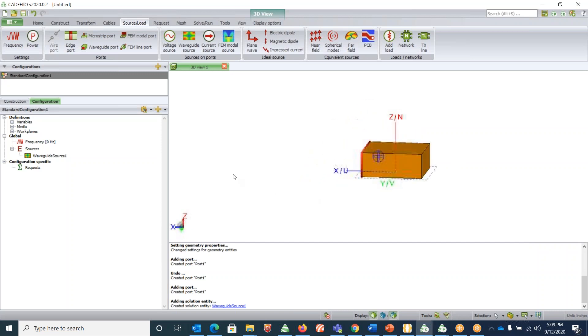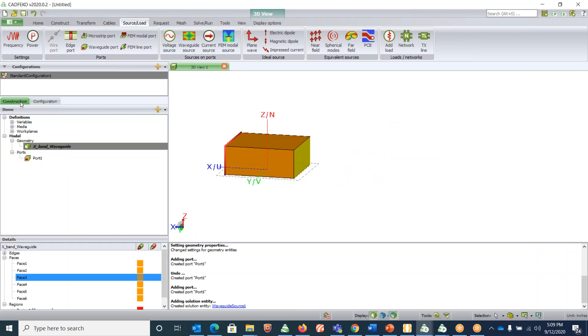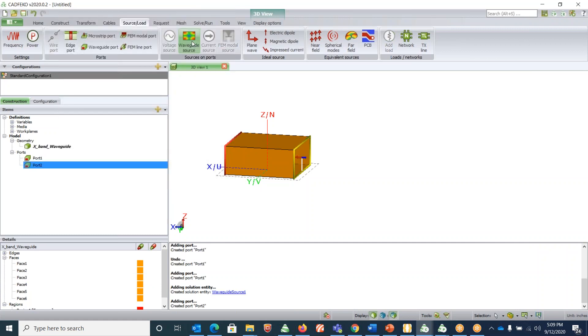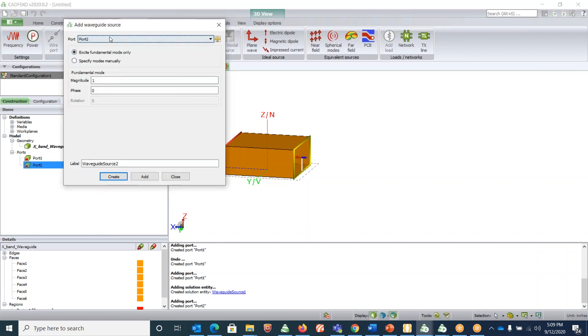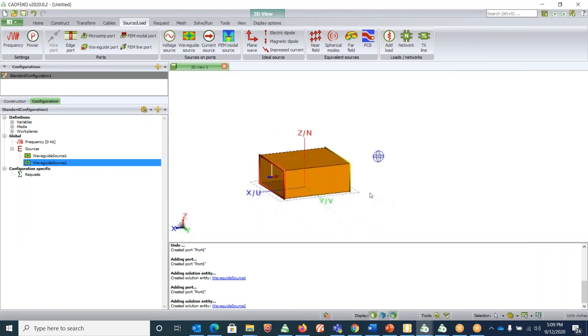Now do the same for the other side. Click on the face three and assign waveguide port to it, and then assign a source to it. Right, so now our entire setup is done.